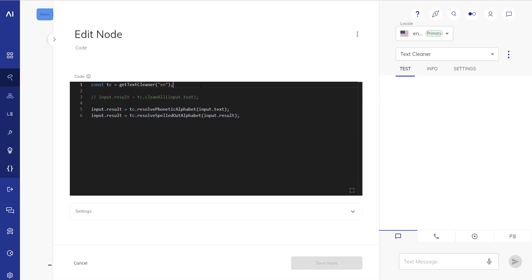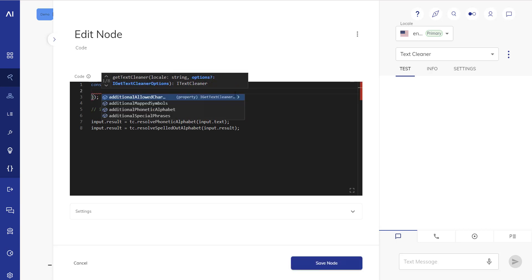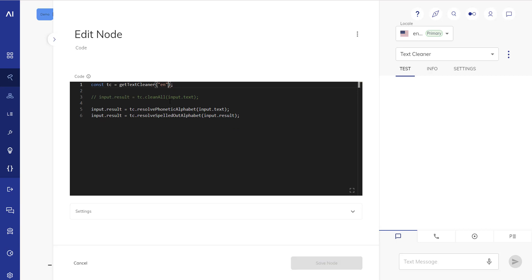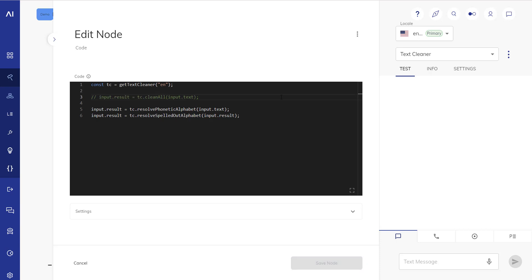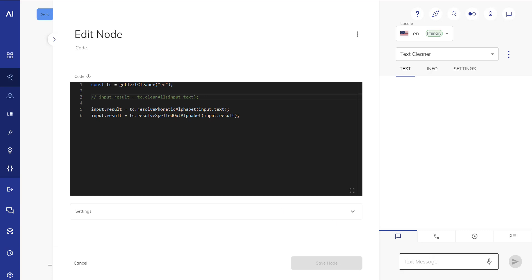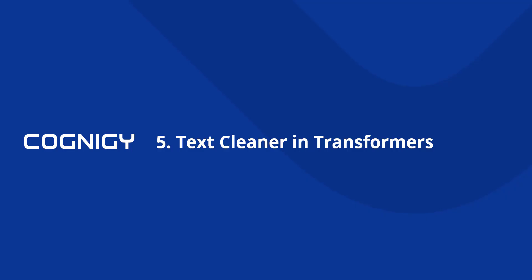Here in the code node we have instantiated a text cleaner in English. You do have further options if you want to add options in like additional allowed characters and so on if you want but in this case we're just leaving those out. And you could use the clean all function but in this case we're just using the resolve phonetic alphabet and resolve spelled out alphabet functions. And just testing this out here as I work for Cognigy, so works perfectly also in code nodes.